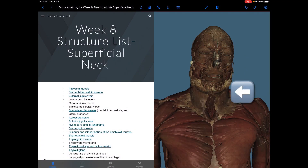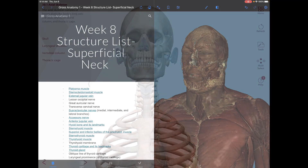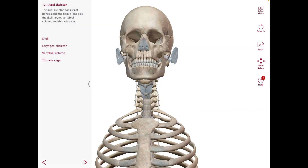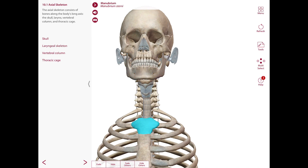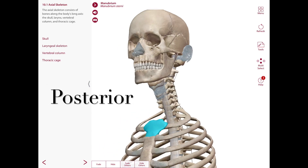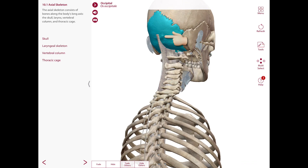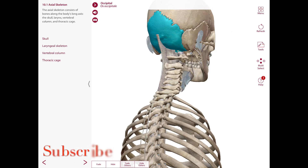The neck joins the head to the trunk and limbs, serving as a major conduit for structures passing between them. It extends anteriorly from the inferior border of the mandible to the superior border of the manubrium of the sternum, and posteriorly from the superior nuchal line in the occipital bone to C7 and T1.